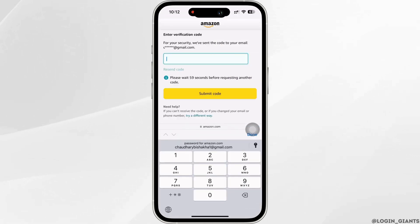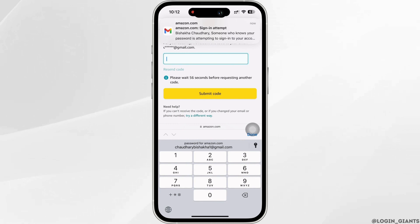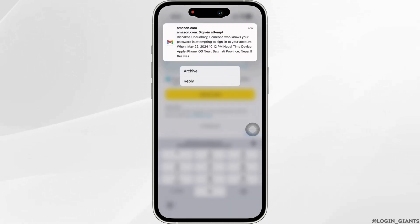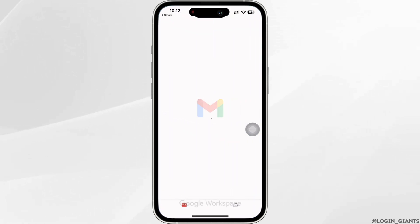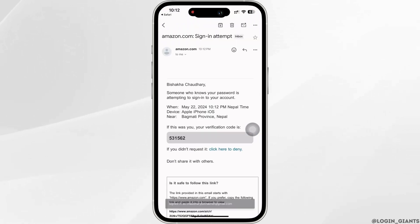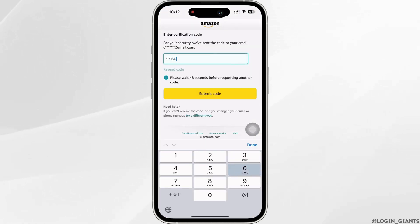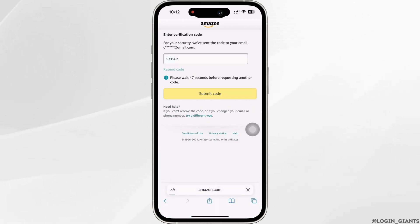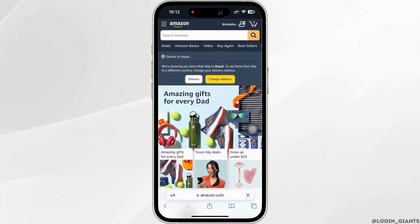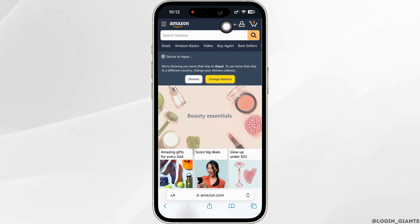You will then receive a confirmation code at the email address you just entered. Go ahead and enter the code that you received, then tap on the submit code button. With this you will be successfully signed in to Amazon.